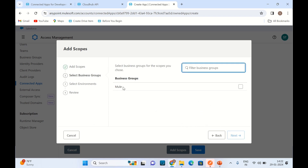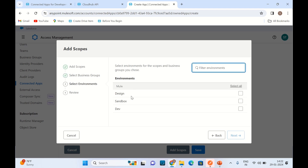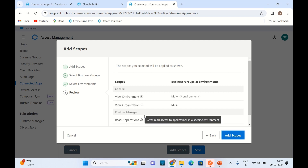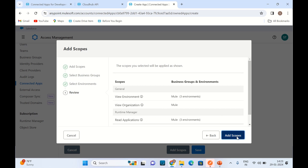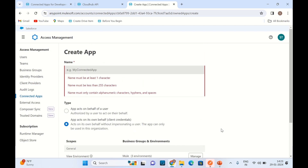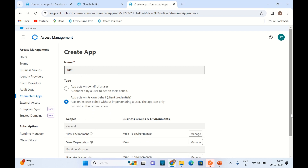Here the business group is my organization name 'mule', so I will select mule. Click Next. I have three environments and I will select all three. Click Next. Here we can review our selections: View Environment scope, View Organization scope, and Read Application scope. I will add the scopes and save this detail. I will provide the ConnectedApp name — 'Test ConnectedApp'.